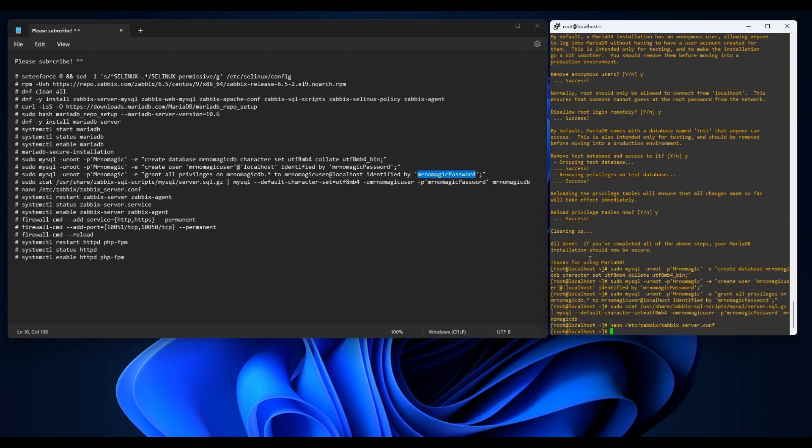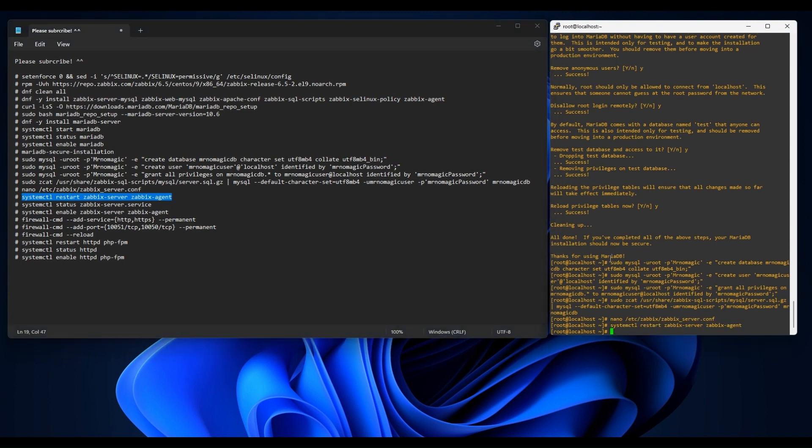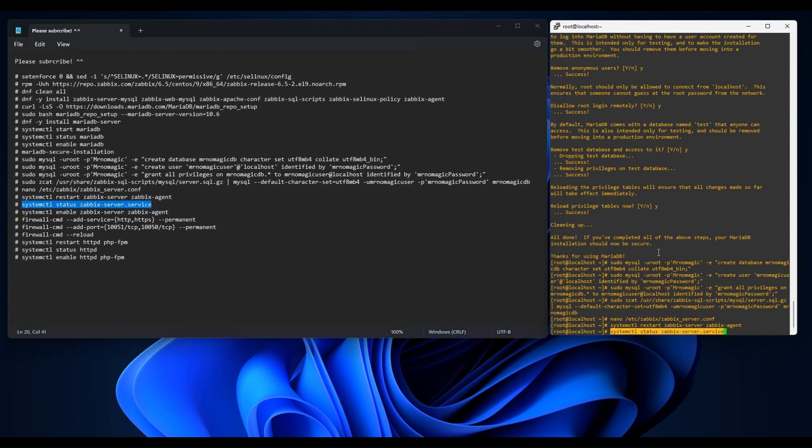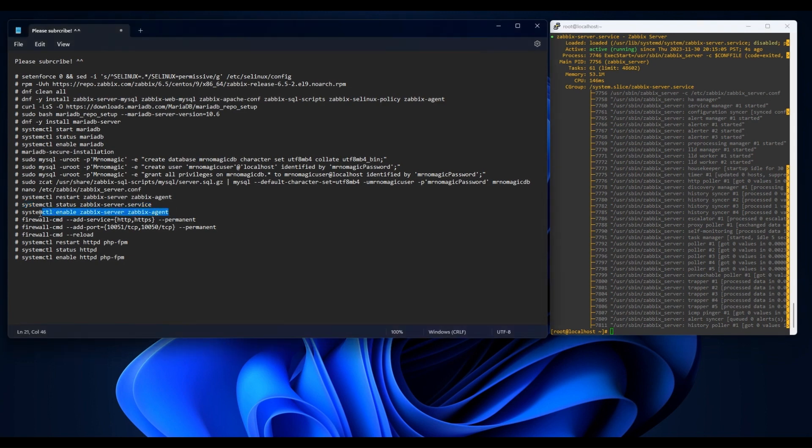The next thing we need to do is restart our Zabbix server and Zabbix agent. Let's check the status of the Zabbix server. Great. Our Zabbix server is in active mode. Let us enable both the server and the agent.